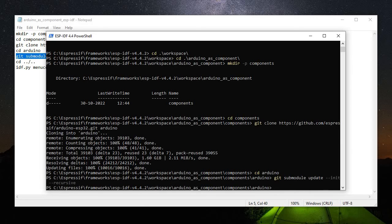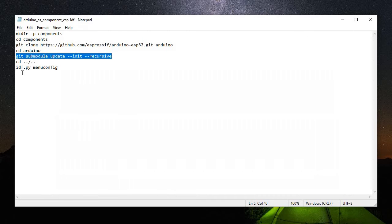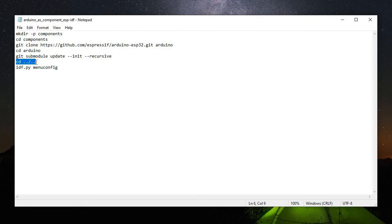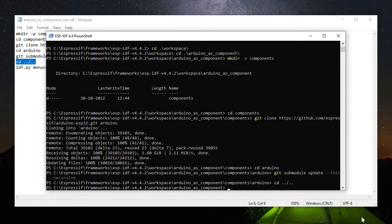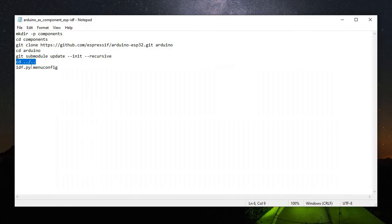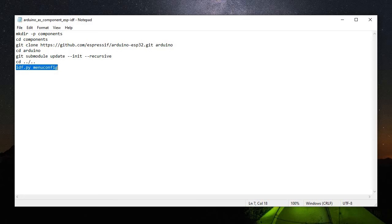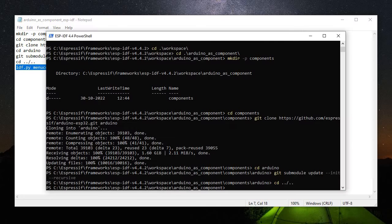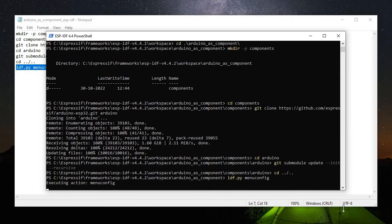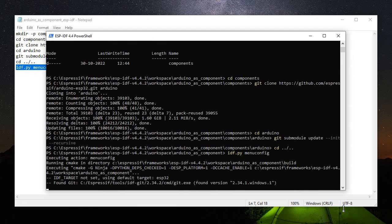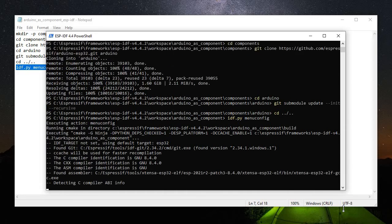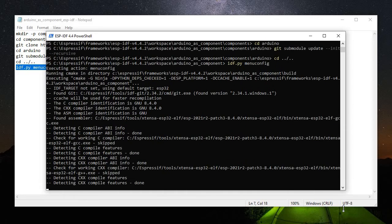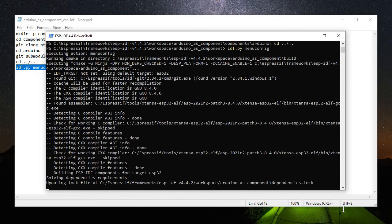Then we need to go back to our project folder and we need to run this last command just to check whether we succeed or not. So idf.py menuconfig. This will show us the blue screen where we can configure the Arduino configuration. Let's see.